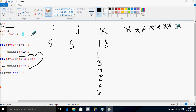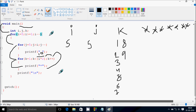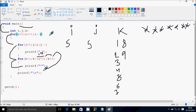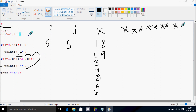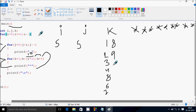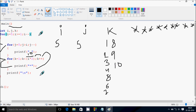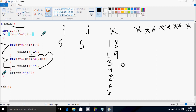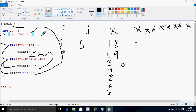k increases again, k becomes 9. Check the condition: 9 less than 10, that's true. Go inside and print star. Now k becomes 10. Check the condition: 10 less than 10, that's not true. Control comes to this point. Cursor blinks to a new line. Go and decrease the value of i, so i becomes 4. Check the condition: 4 greater than or equal to 1, that's true.